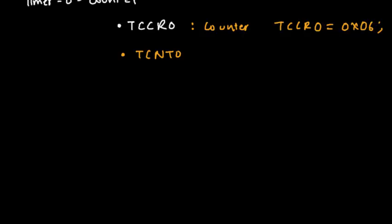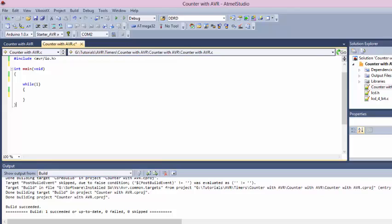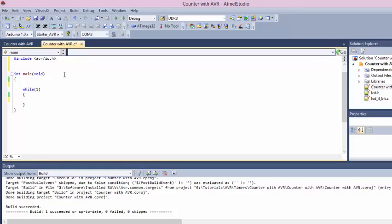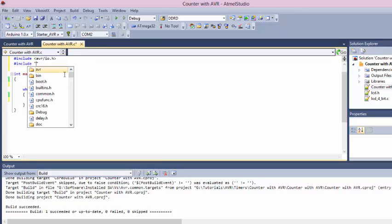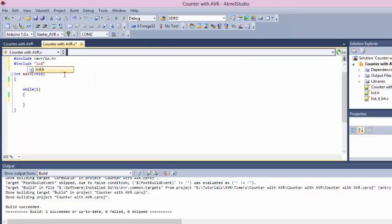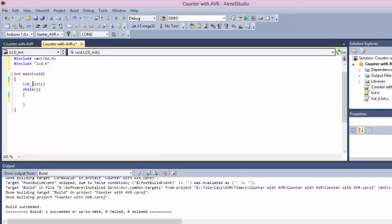I have already included the LCD.h and the .c file so we can use the LCD. Let's write the code. We include the LCD first, LCD.h. Now we need to initialize the LCD—lcd_init. Now we need to configure the timer counter unit as a counter. TCCR0 equals 0x06.